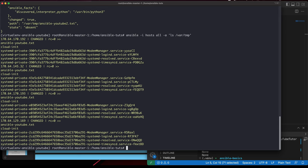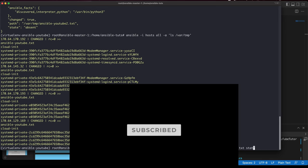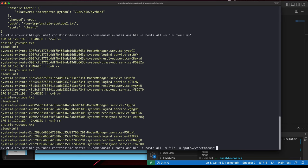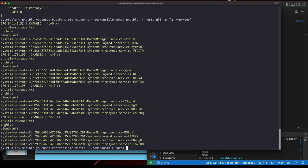One more thing — let's say you want to create a folder. That's very easy to do as well. The command is very similar using the file module, but you give it a name like 'archive' and set 'state=directory'. It has created the folder. Running 'ls /var/tmp/' should now show the 'archive' folder in all of them.